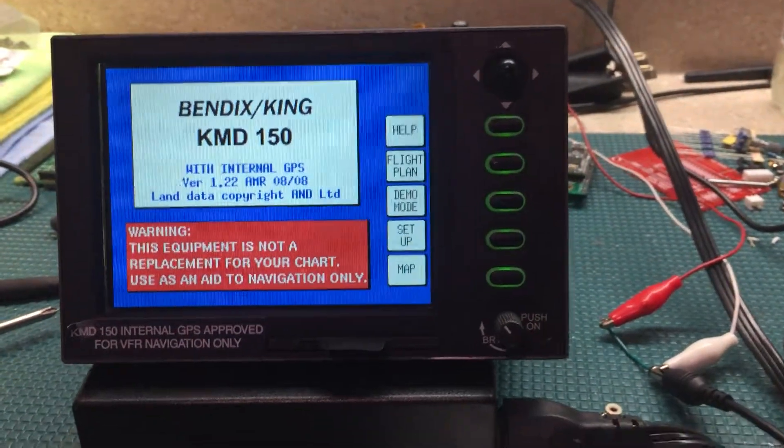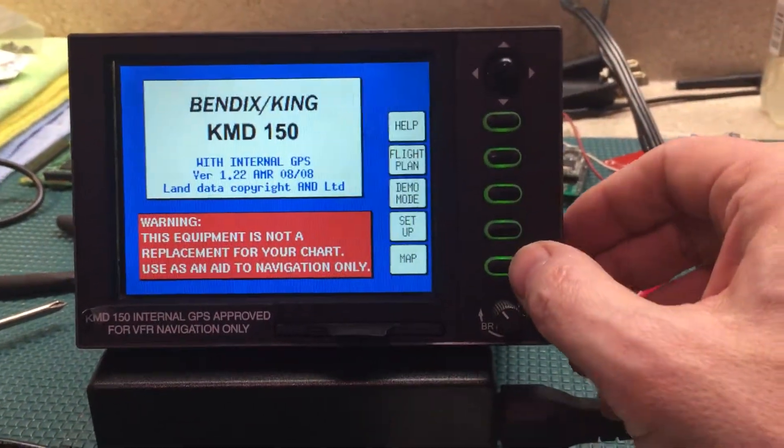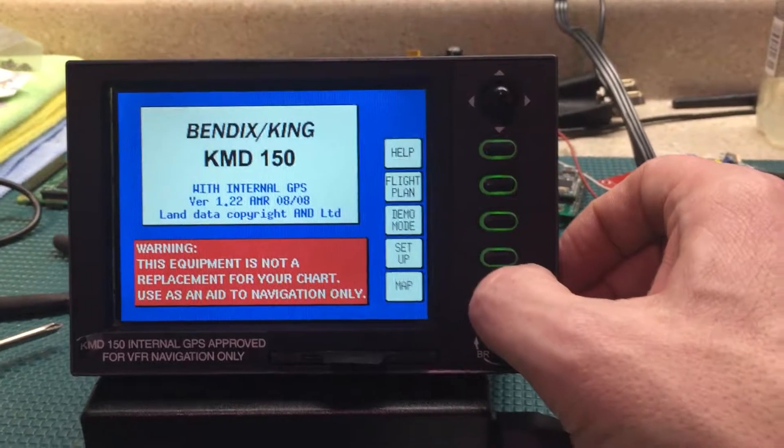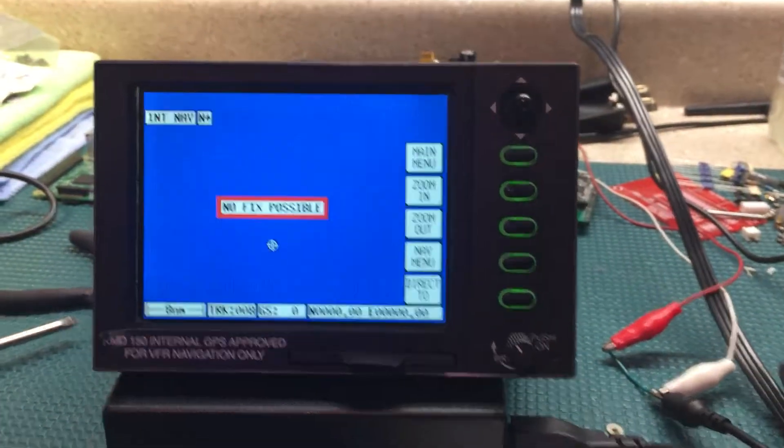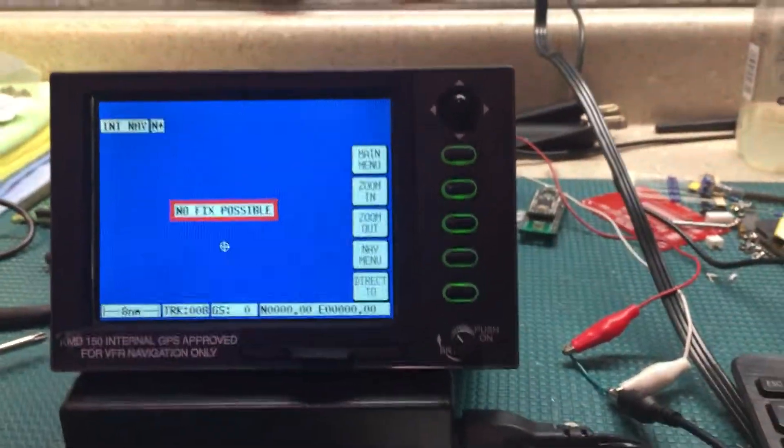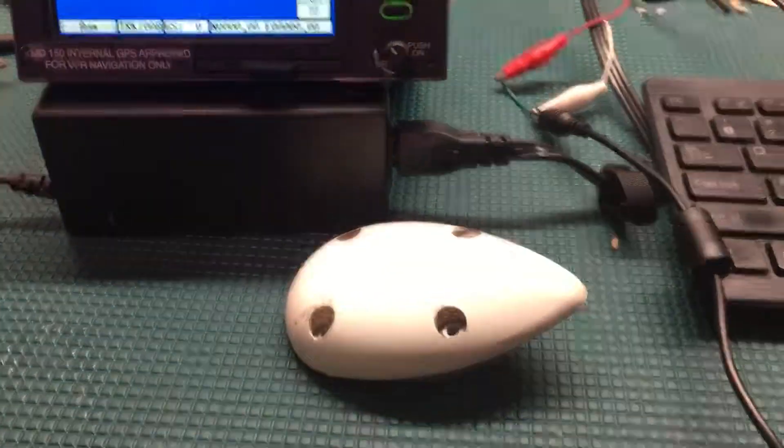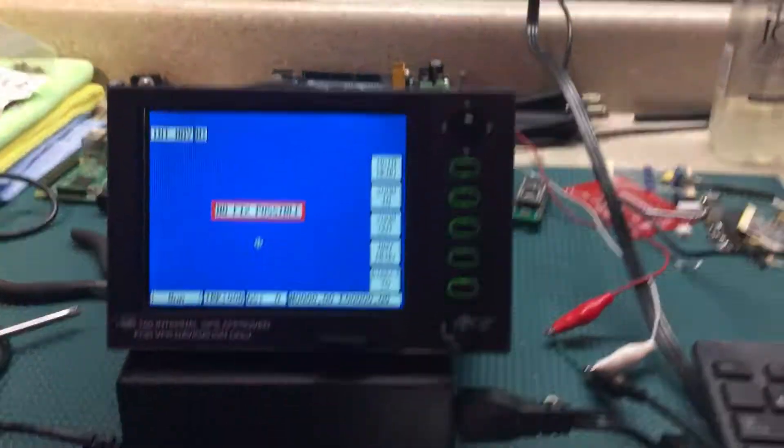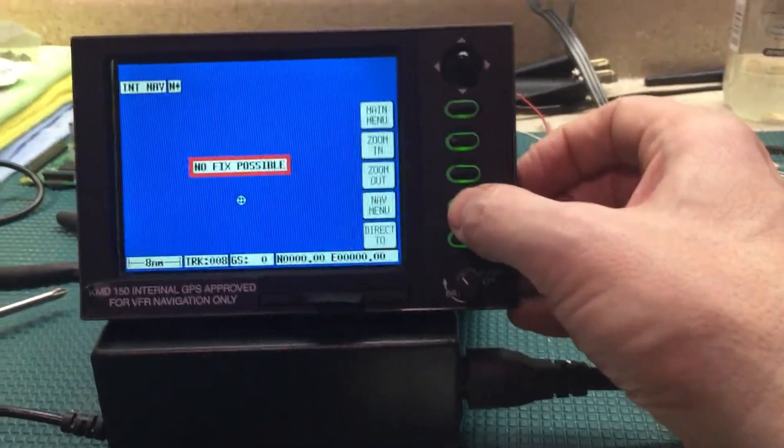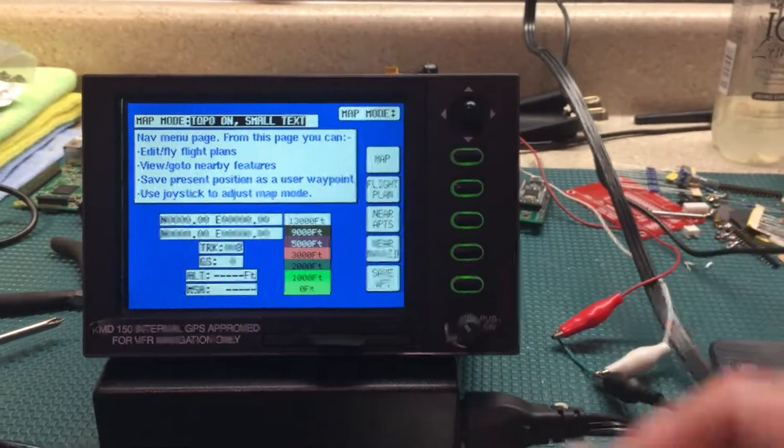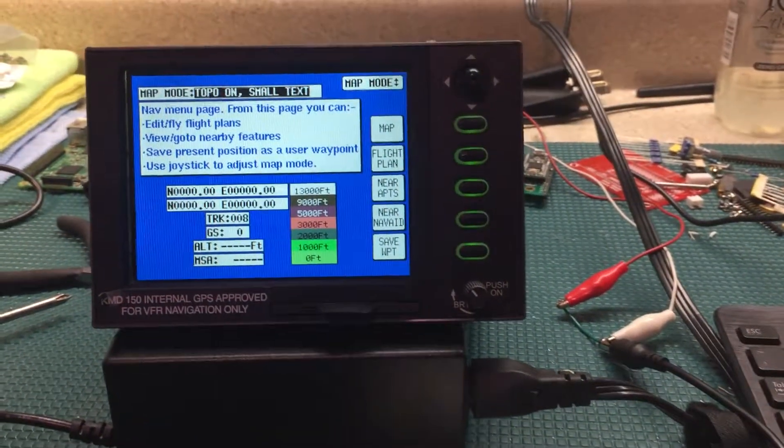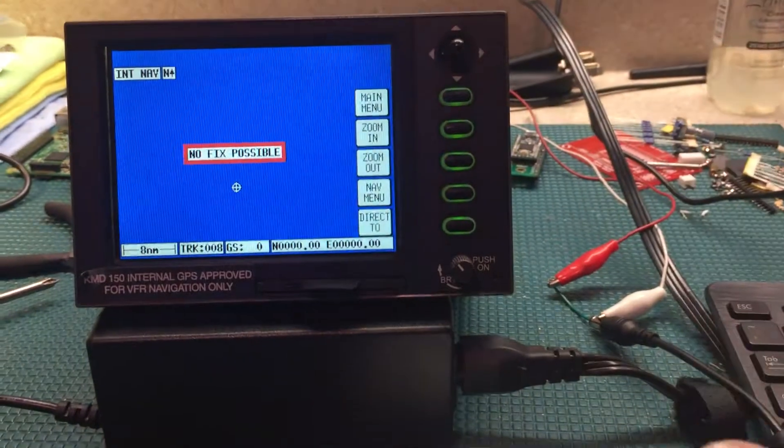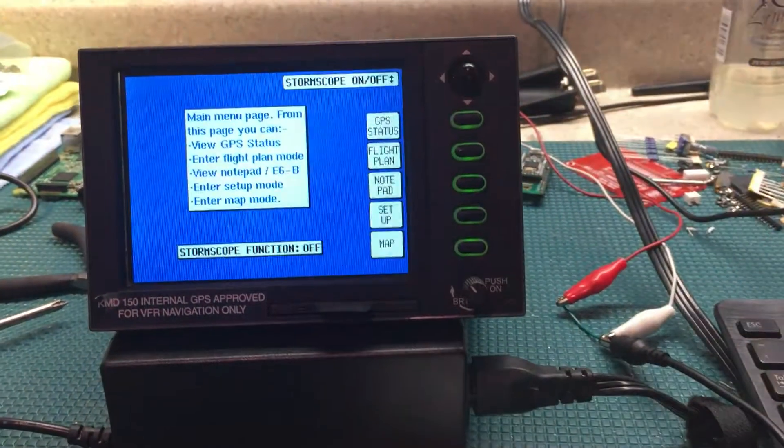Let's just go to map then, let's see what happens. No fix possible because the GPS antenna's right there. Let's go to nav menu. Oh boy, look at all this fancy stuff, this is so cool. Main menu.